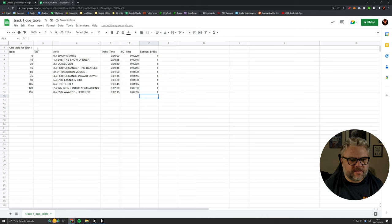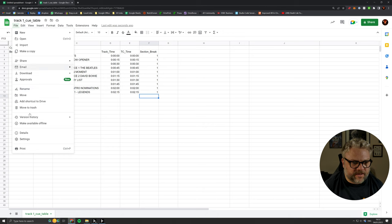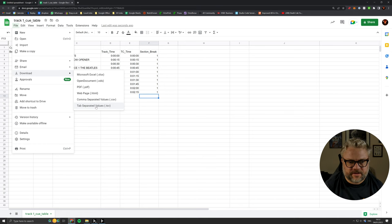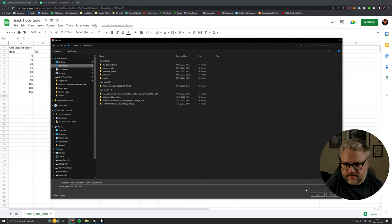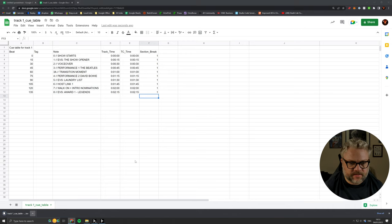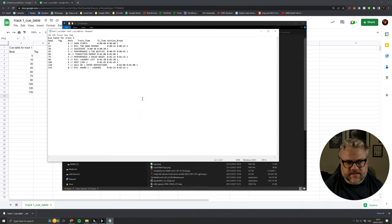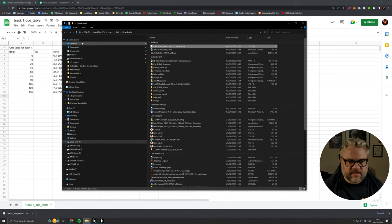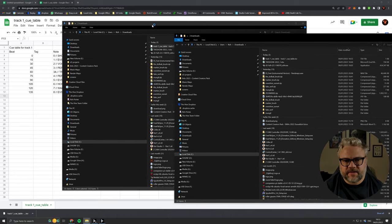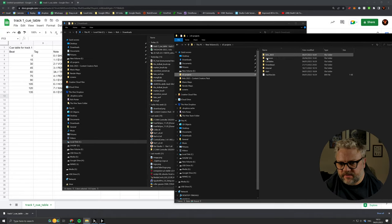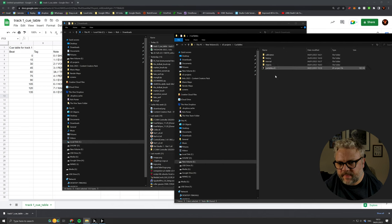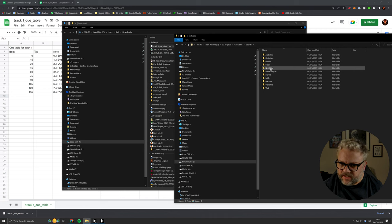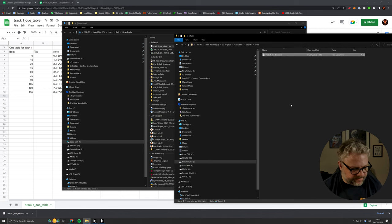This is exactly as we need it. What we can do now is we need to export this back, so we download tab-separated values. Just going to throw this in my downloads. So if we open this up back in the text editor again, we can see this is all formatted correctly.